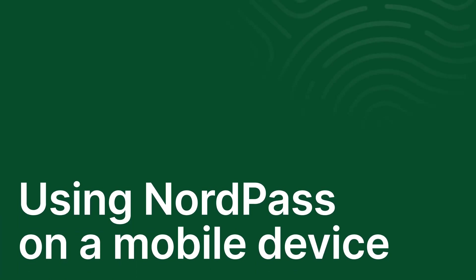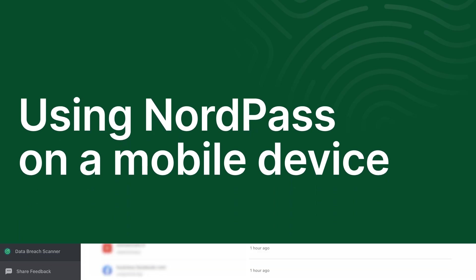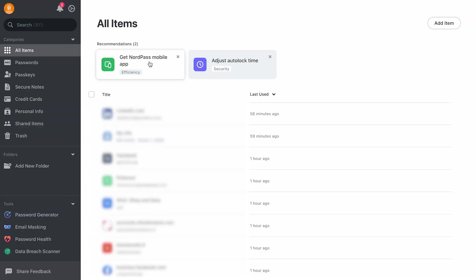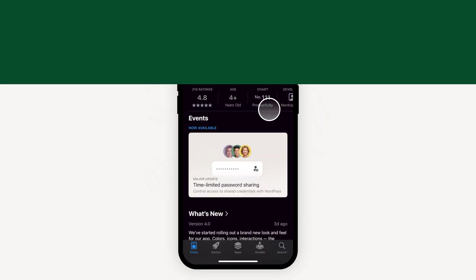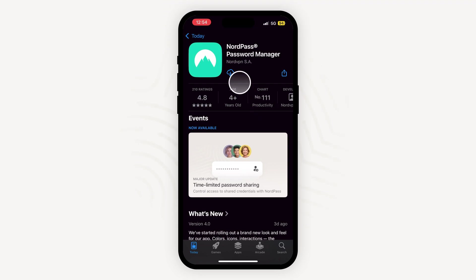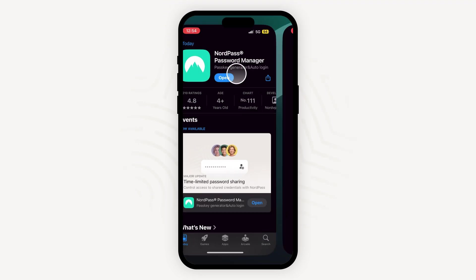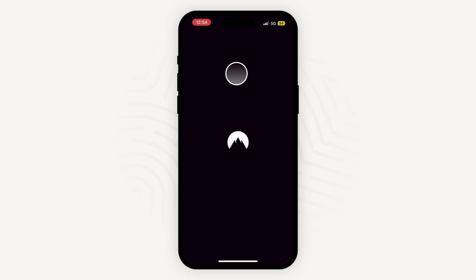You can use NordPass on your mobile devices as well. Let's see how to do it. Scan the QR code provided in your vault widget, or simply go to Apple's App Store or Android's Play Store to download it. Once you've installed it on your device, launch the app and begin the setup process.